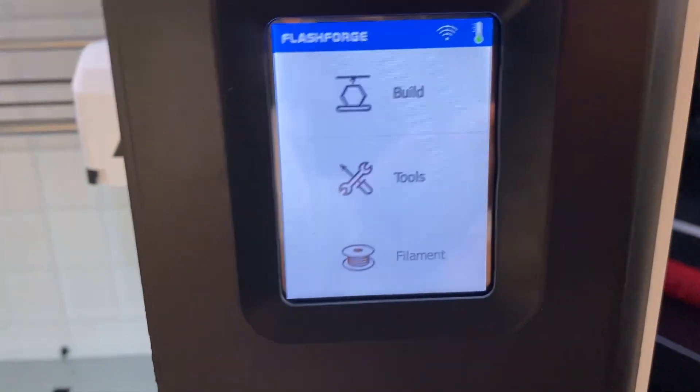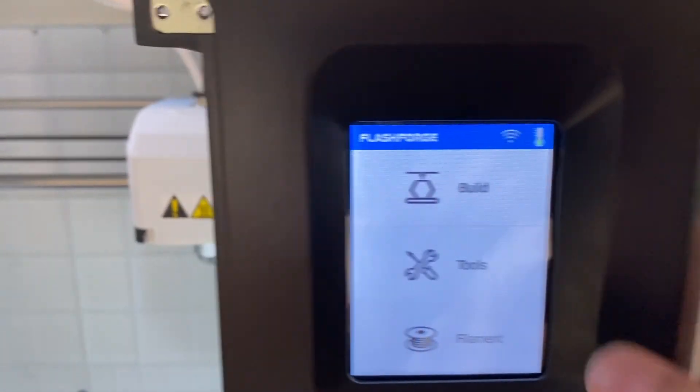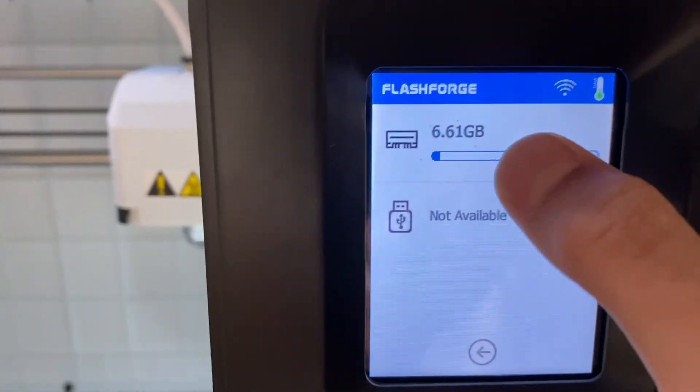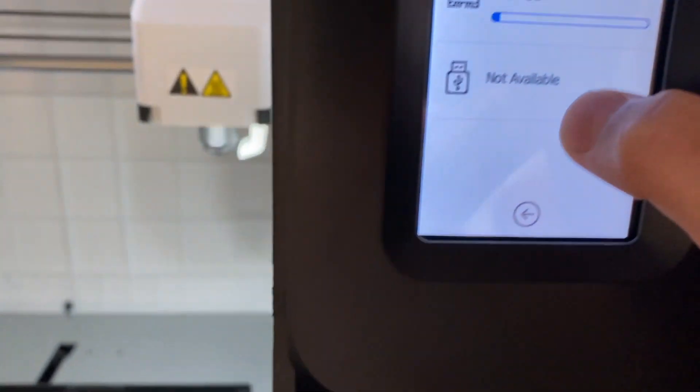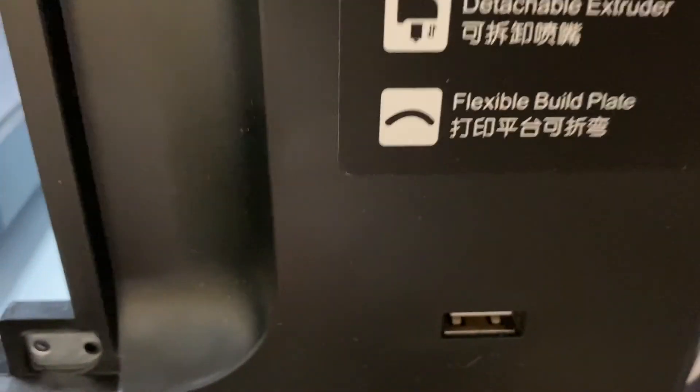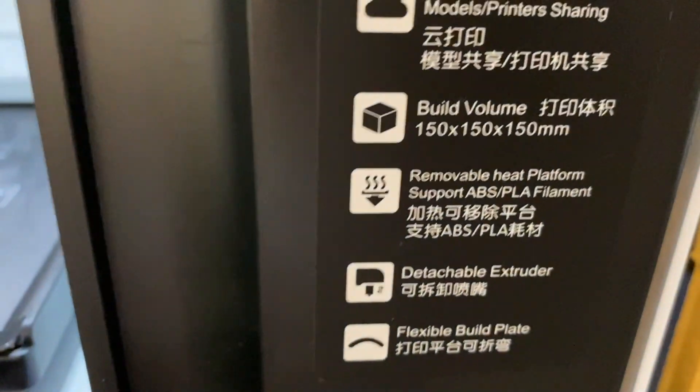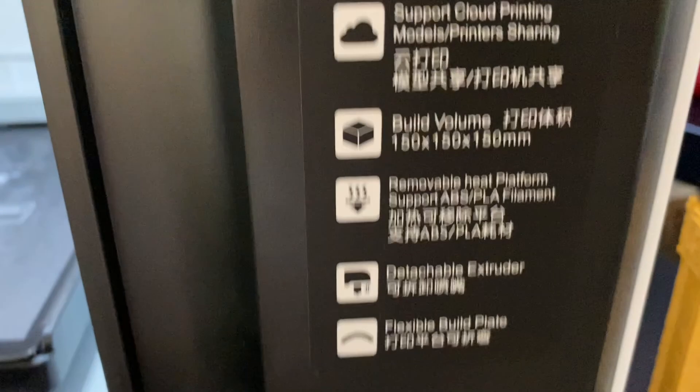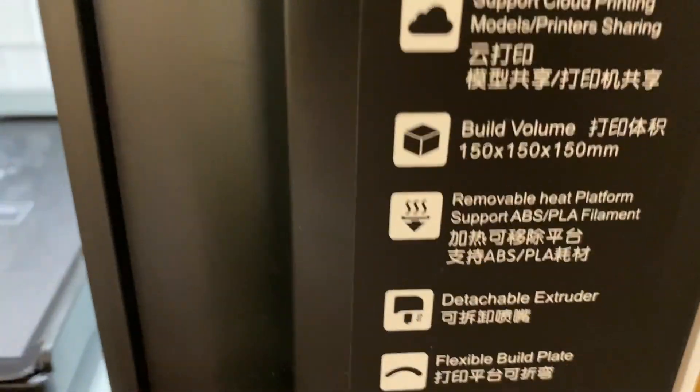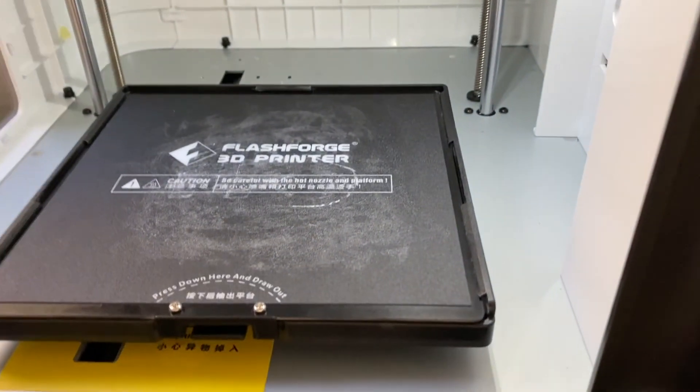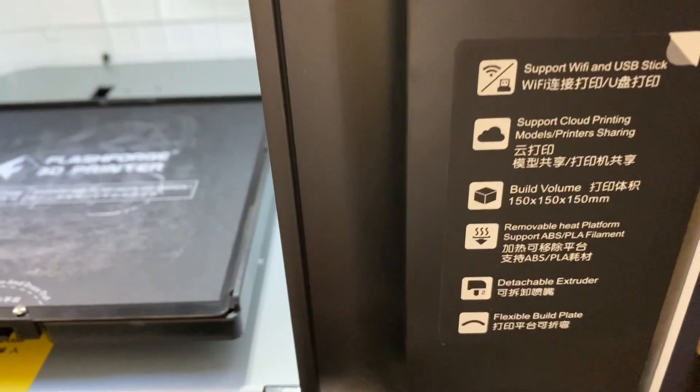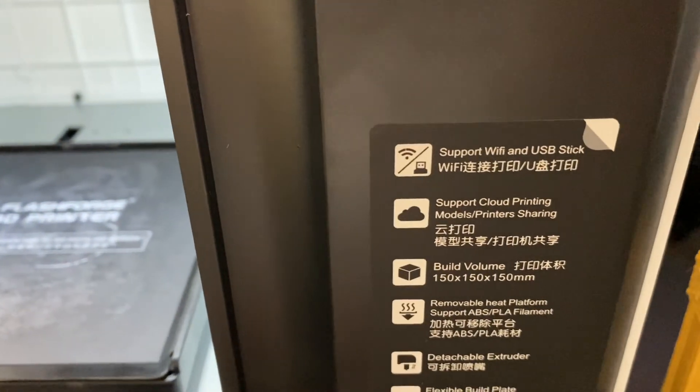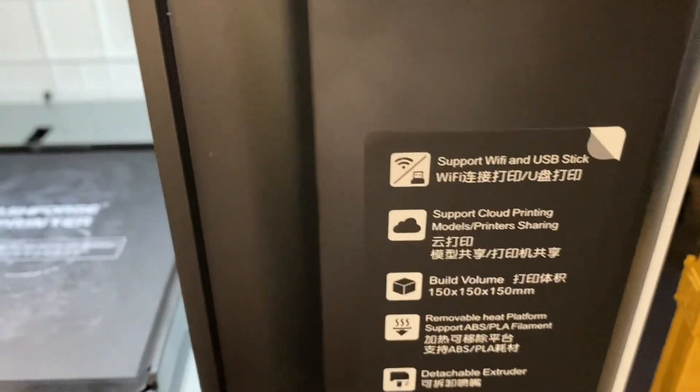It has a flexible build plate, detachable extruder, removable heat platform, supports ABS and PLA. The build volume is 150 by 150 by 150. It is a bit smaller, but it is a completely sealed machine, which also accounts for the size. It supports cloud printing models, printer sharing, Wi-Fi and USB.